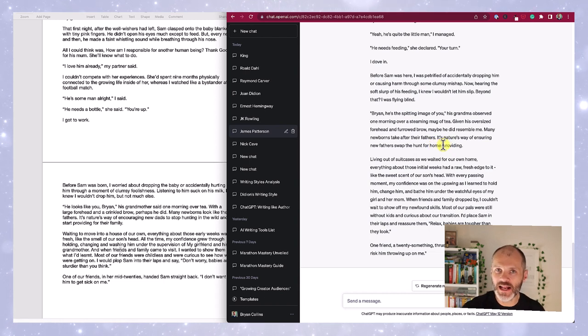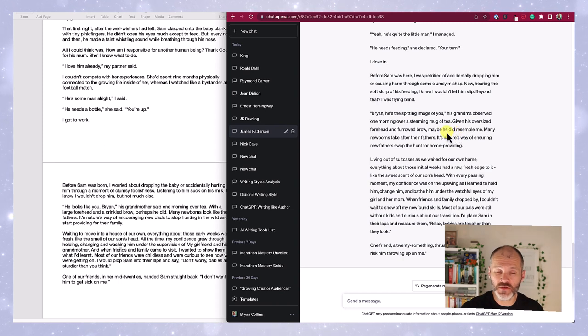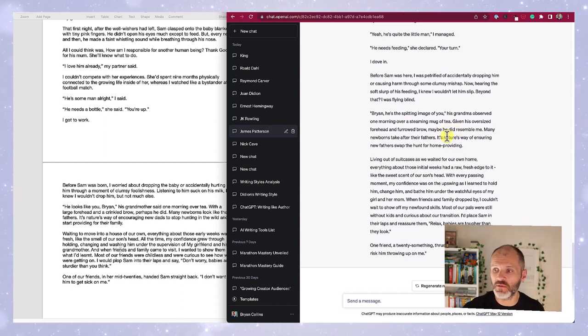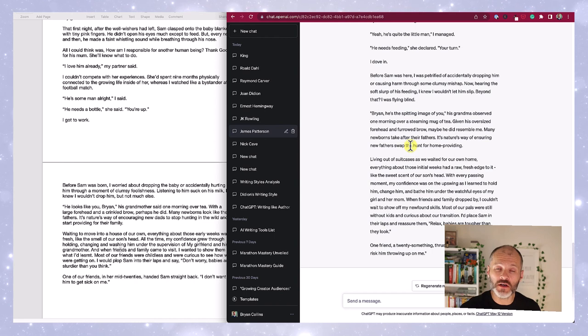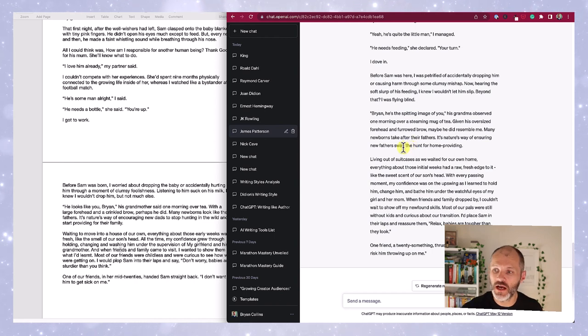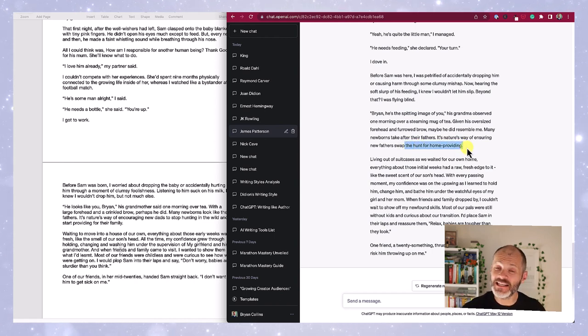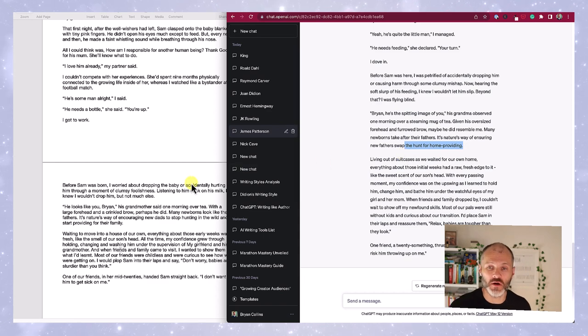What about that moment when I described having a conversation with Sam's grandmother about how he looked like me? Well, AI James Patterson turned this into: Many newborns take after their fathers. That's pretty much the same as what I wrote. It's nature's way of ensuring new fathers, wait for it, swap the hunt for home providing. Now that is different to what I originally wrote.